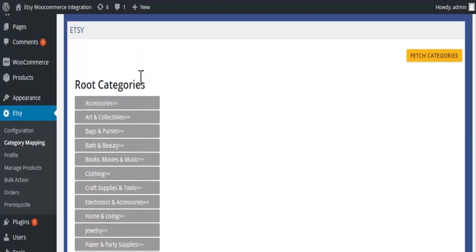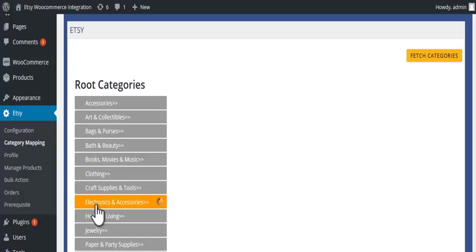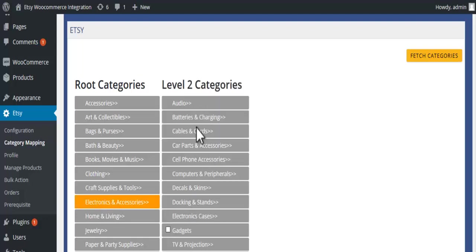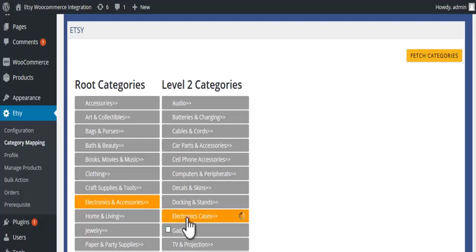In the category mapping section, select categories. Select a category from level 2 categories, select a category from level 3 categories.